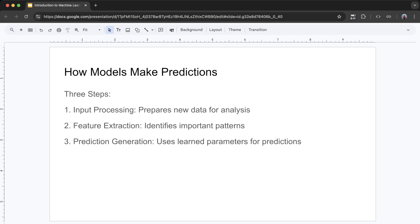How models make predictions. Once trained, a model makes predictions in three steps. First, input processing: the model takes new data and prepares it for analysis — for example, an image might be converted into numbers representing pixel values. Second, feature extraction: the model identifies important patterns in the data; in a neural network, early layers might detect simple patterns like edges, while deeper layers recognize more complex shapes or objects. Third, prediction generation: the model uses its learned parameters to generate a prediction — a classification like identifying a fruit, or a regression like predicting a house price.